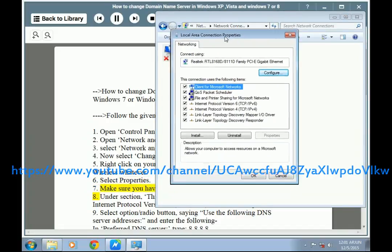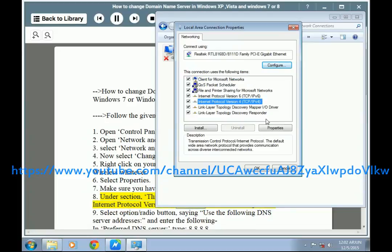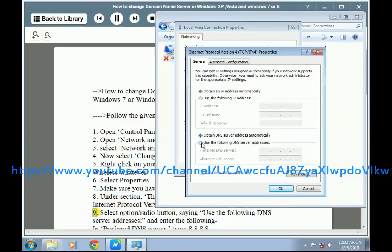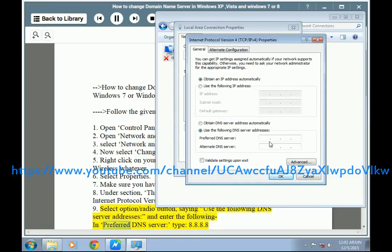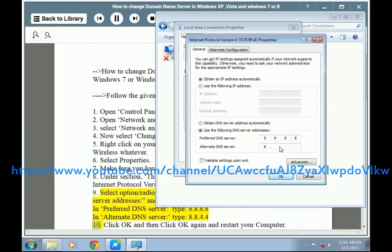Step 7: Make sure you have the Networking tab selected. Under the section 'This connection uses the following items,' highlight Internet Protocol Version 4 (TCP/IPv4) and click Properties. Step 9: Select the radio button saying 'Use the following DNS server addresses' and enter the following. In the Preferred DNS server, type 8.8.8.8. In the Alternate DNS server, type 8.8.4.4.